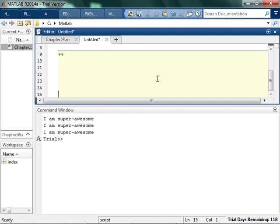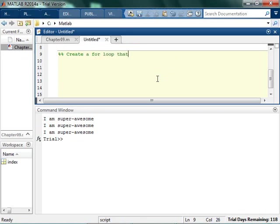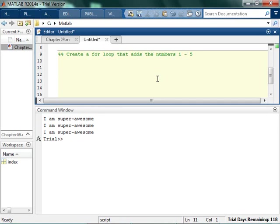Alright, so let's do a different kind of for loop. So let's just do a for loop that adds the numbers 1 to 5. So this is where things start to get, this either is going to make like perfect sense, or you're going to be like I have no idea what's going on.